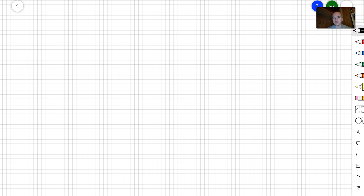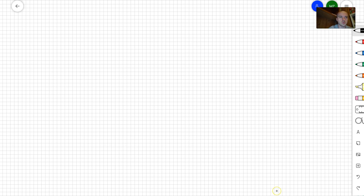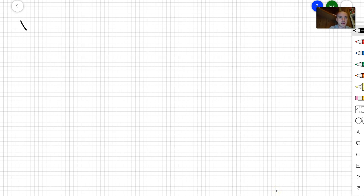Hello guys. In this video I want to continue my manifold series, where I'm going to talk about how to show that a particular subspace of R³ is going to be a manifold. So let's take X in R³, where X is going to be a two-sheeted hyperboloid.